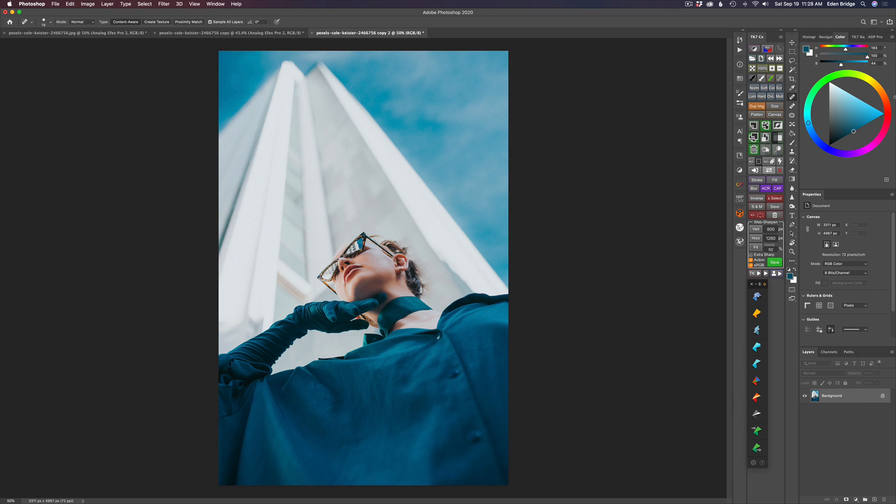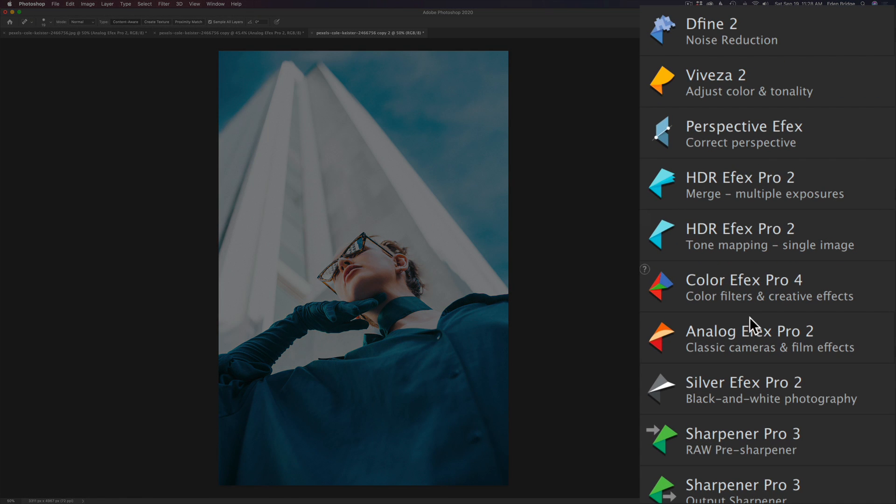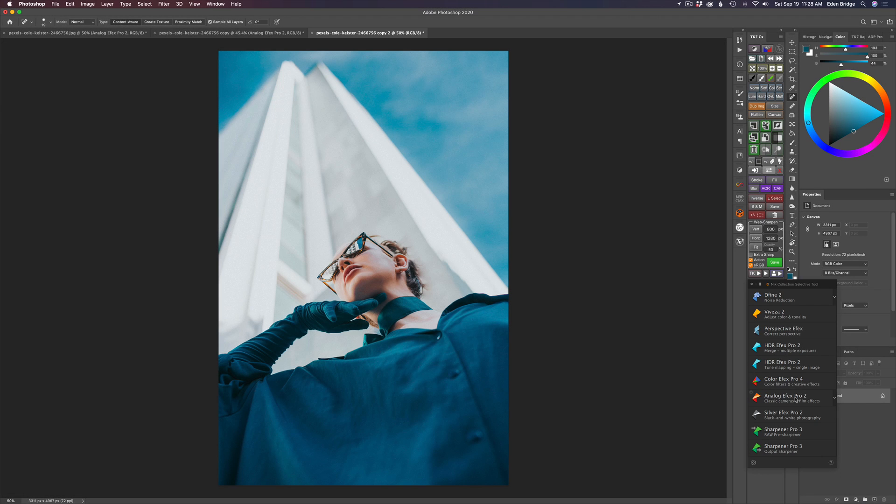I'm going to be using the Nick Collection. Specifically, I'll be using the Analog Effects Pro 2. I love this filter. It's very creative. If you guys have the old Google collection that you got free, this will be in there. I have the new DxO version. It's got some new presets and things in it, which are really cool.